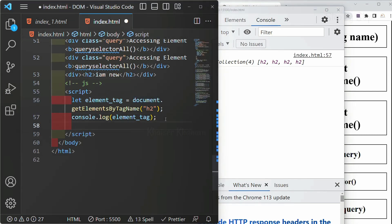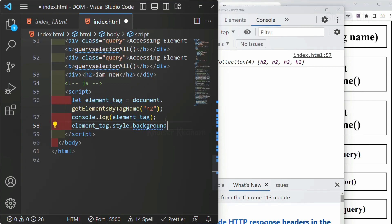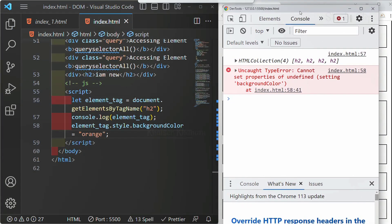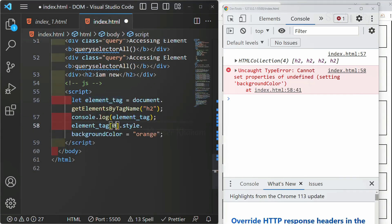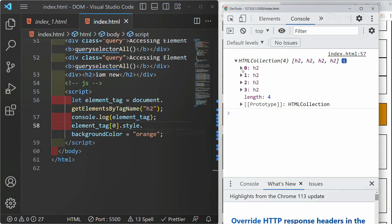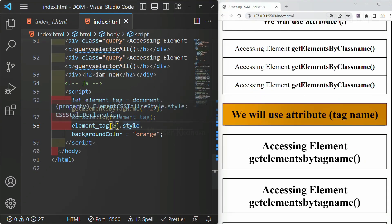Now if I just want to change the color, I will write elementTag.style.backgroundColor = 'orange'. When I save, I get an error because the HTMLCollection returns elements with index numbers. To access them, we have to use the index number. So if I write elementTag[0].style.backgroundColor = 'orange' and save, the first H2 — at index 0 — will have its background color changed to orange.